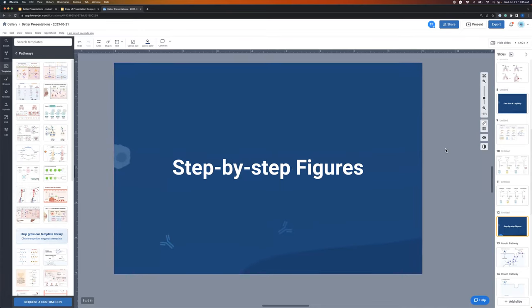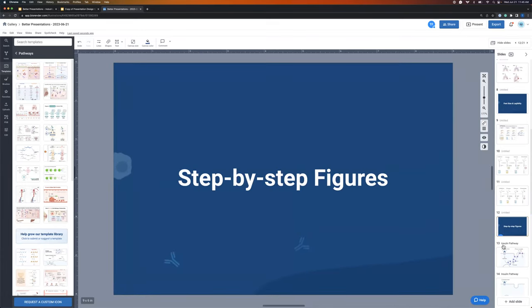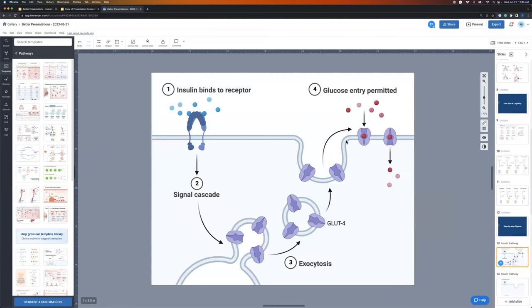For many of us, when we go to present an illustration, oftentimes our figure is complex — especially for something like a pathway diagram, like this insulin binding pathway. When we go into seminars and talks, we often see pathway slides that are very detailed, with lots of different proteins and branches. For myself, those can actually be pretty overwhelming, especially if I'm not intimately familiar with that field — there's a lot of information to take in all at once while also listening to the speaker.